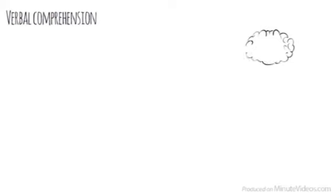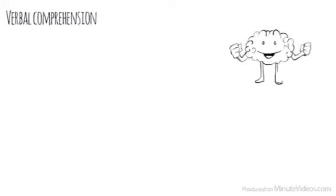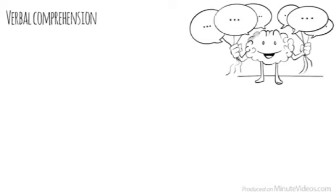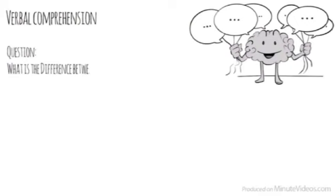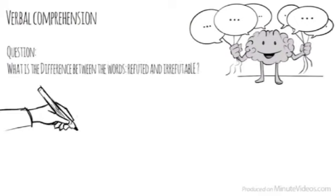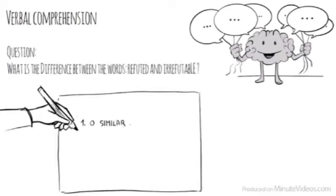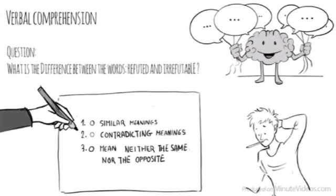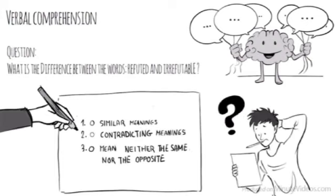The third section was verbal comprehension, which measures our ability to access vocabulary, express ourselves in a meaningful manner, and apply reasoning skills to information presented verbally. In the first question, it said, what is the difference between the words refuted and irrefutable? Do they have similar meanings, have contradicting meanings, or mean neither the same nor the opposite?